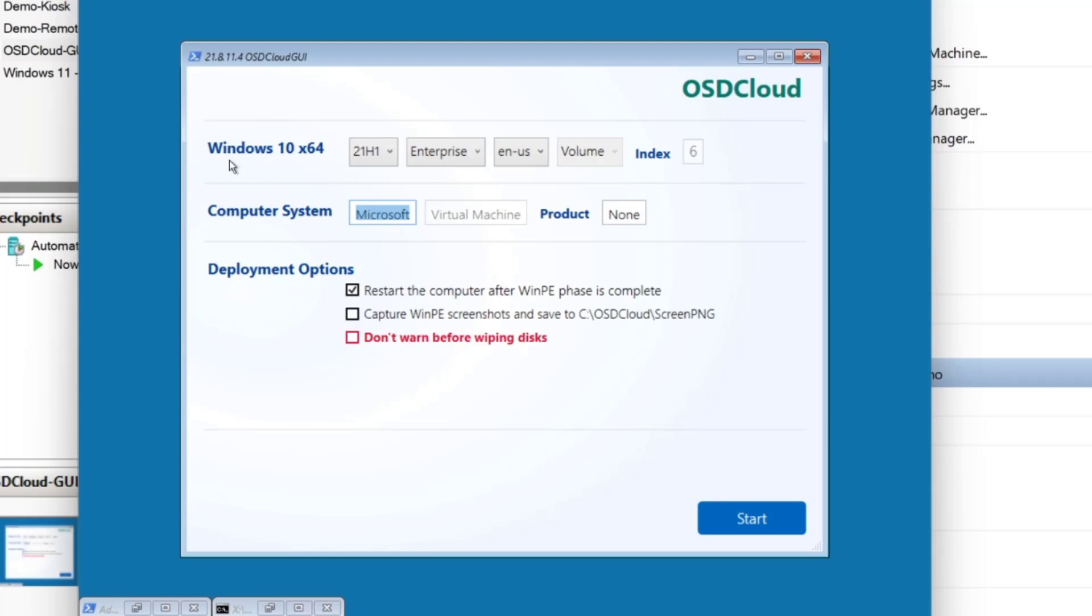So we'll leave that as that. I think you can change it. You can change it. Change that to Dell. And it's a virtual machine. Good. So we wanted to restart the computer after WinPE phase is complete and we could capture the screenshots. And because this is a virtual machine, I'm going to choose not to warn before wiping the disks.